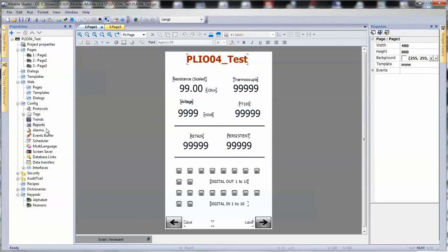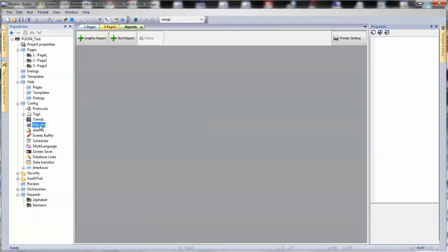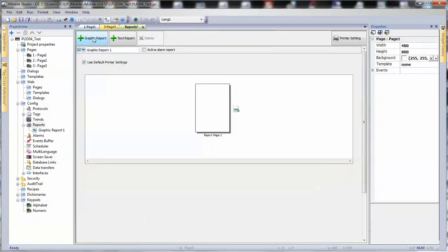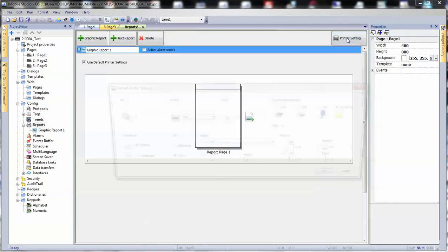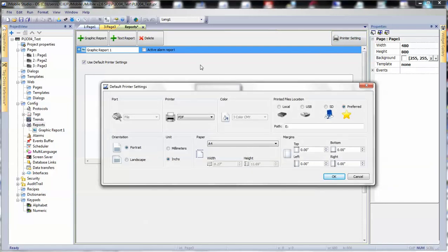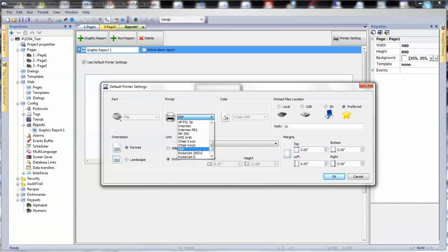To create a report, simply double-click on Report. Let's click on Graphic Report, which will create a one-page report. We can rename the report right here. And then, under Printer Settings, we can select what type of report will be generated. The most popular option is to print a PDF document.